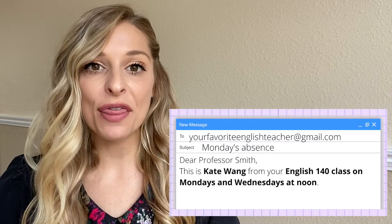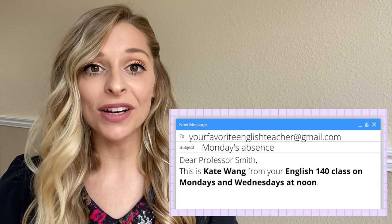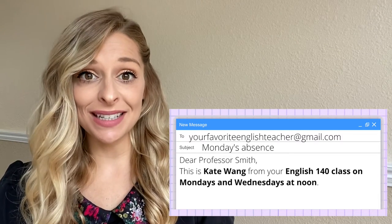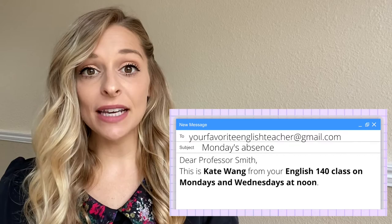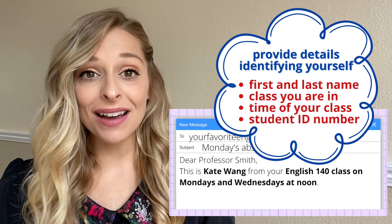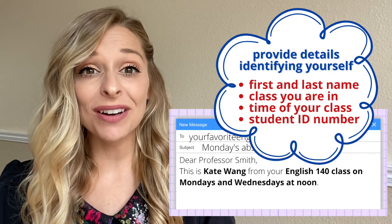After this phrase, you want to identify yourself. For example: 'Dear Professor Smith, this is Kate Wang from your English 140 class on Mondays and Wednesdays at noon.' You want to include specific details that identify yourself — your first and last name, the class you are taking with that professor, the time that class occurs, and even your student ID number. After introducing yourself, you do not always need to repeat this information in a long thread, but in the first email it is important to include these details.